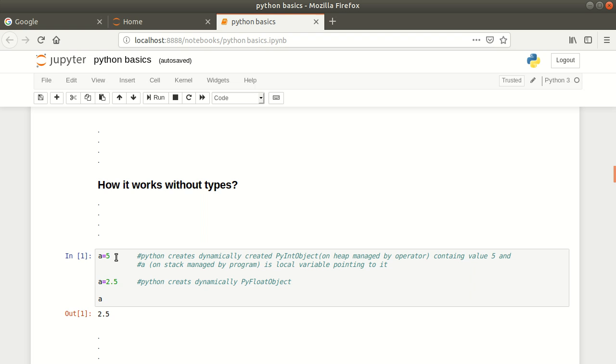Then you have a, which is a local variable pointing to that PyInt object created on heap, and it is on the stack and managed by the program. This is how dynamically objects are created in Python.